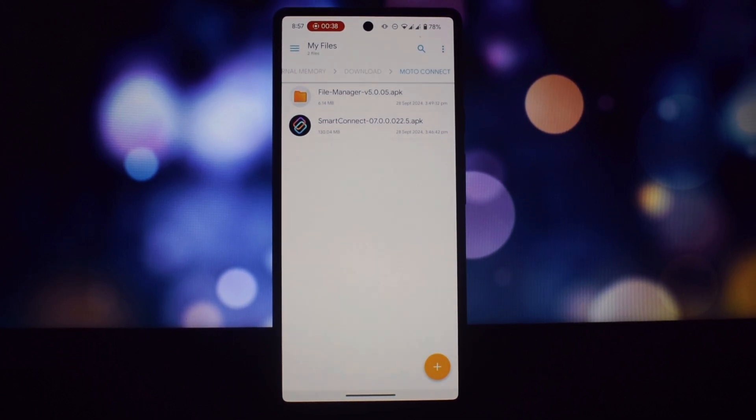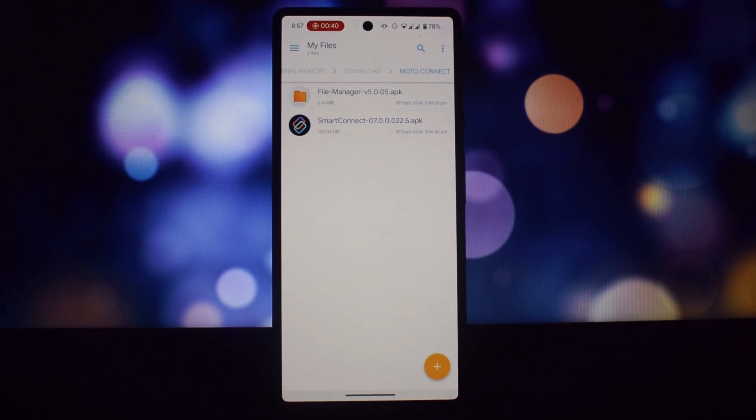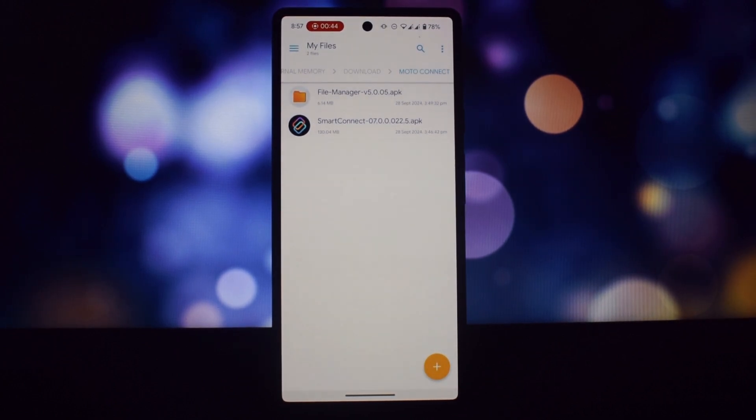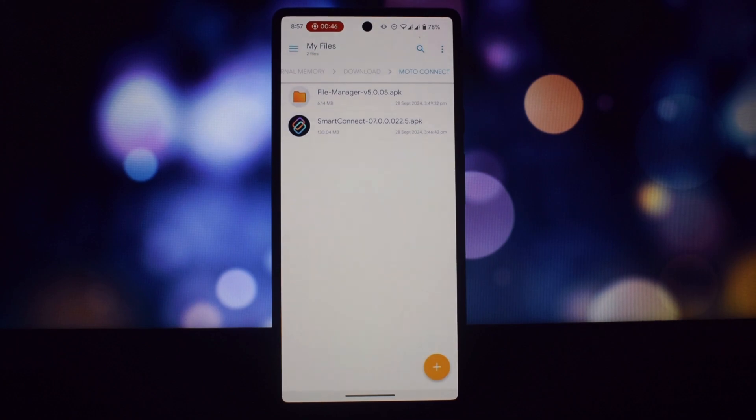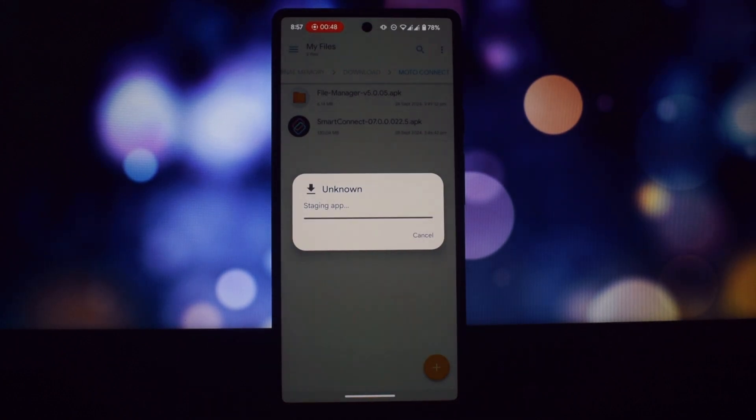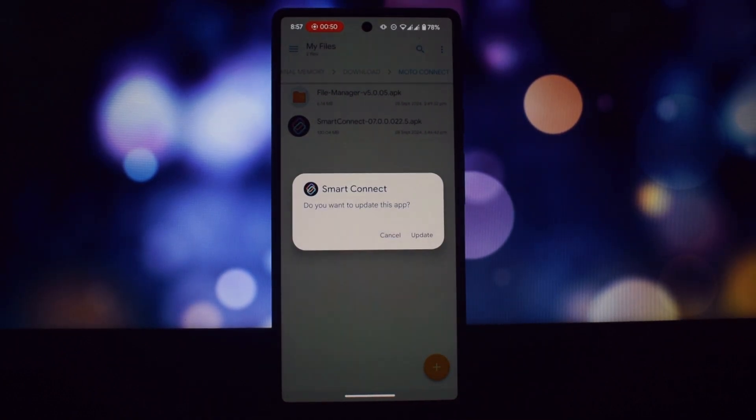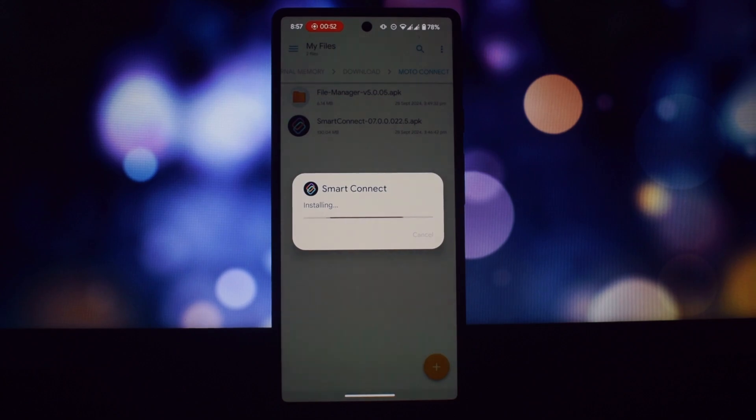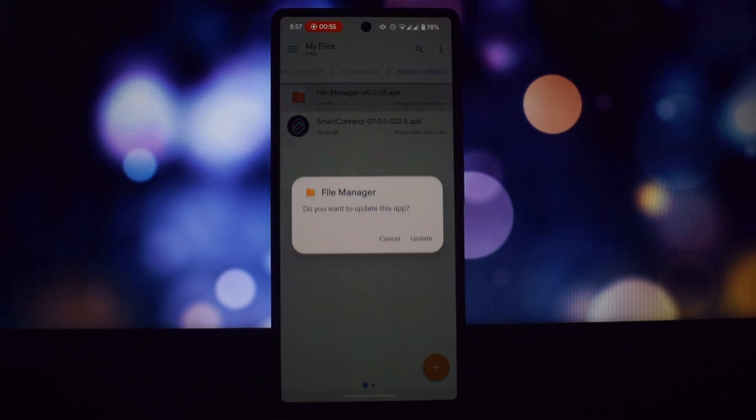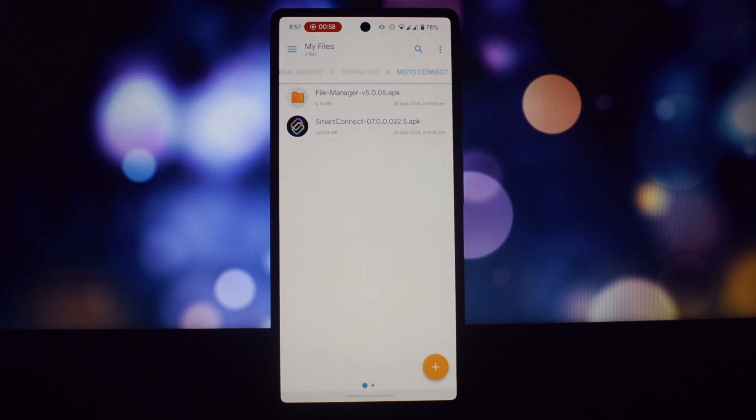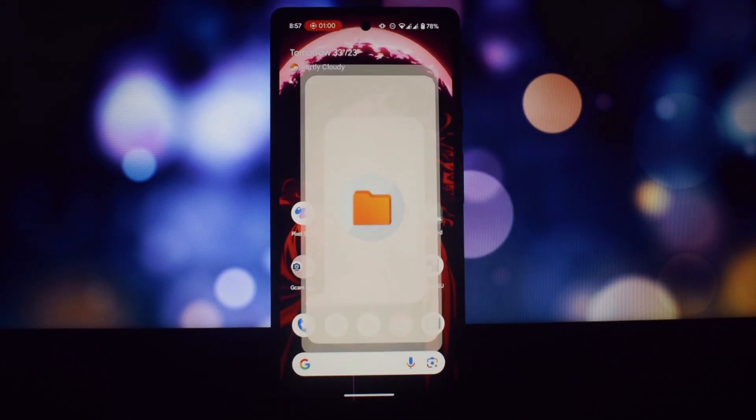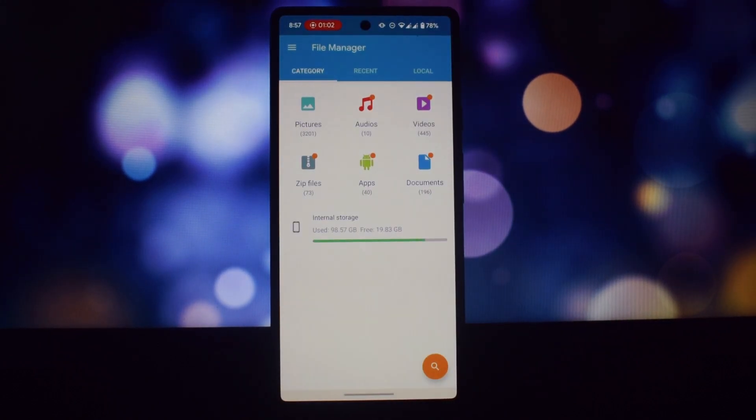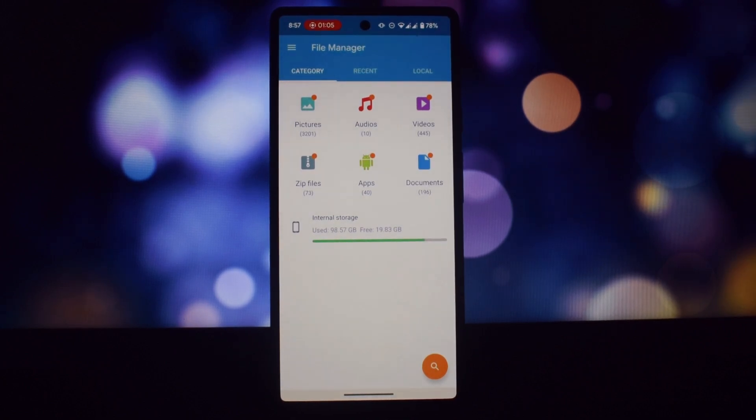Find the files you need using the search bar. Get information about your files such as size, date modified, and type. Share files with others via various methods including Bluetooth, Wi-Fi Direct, and cloud storage services. Monitor your storage usage and free up space by deleting unnecessary files. Create shortcuts to your frequently used files and folders for quick access.